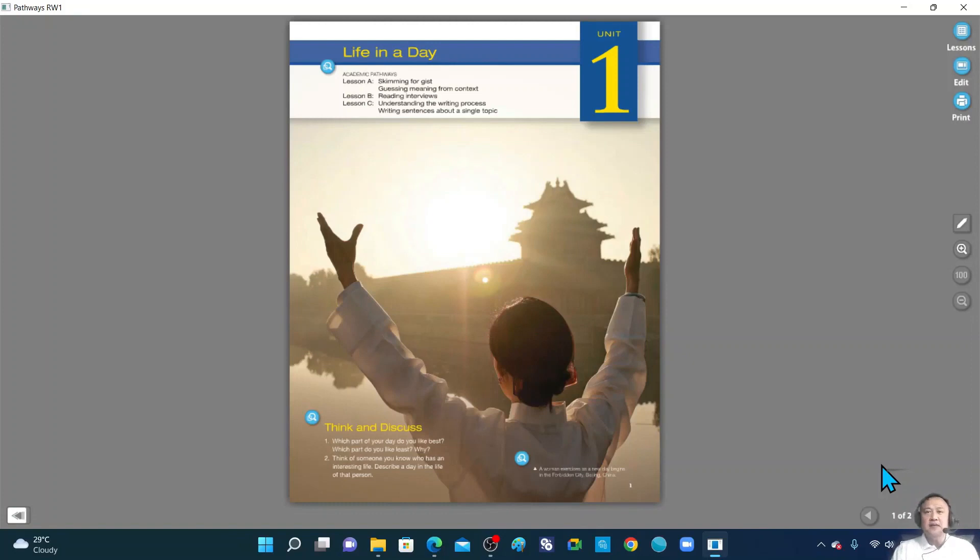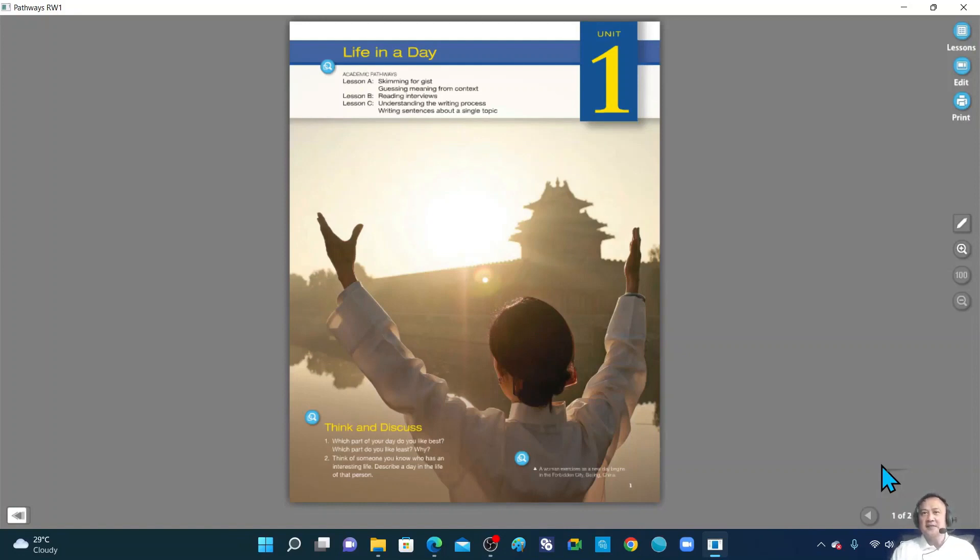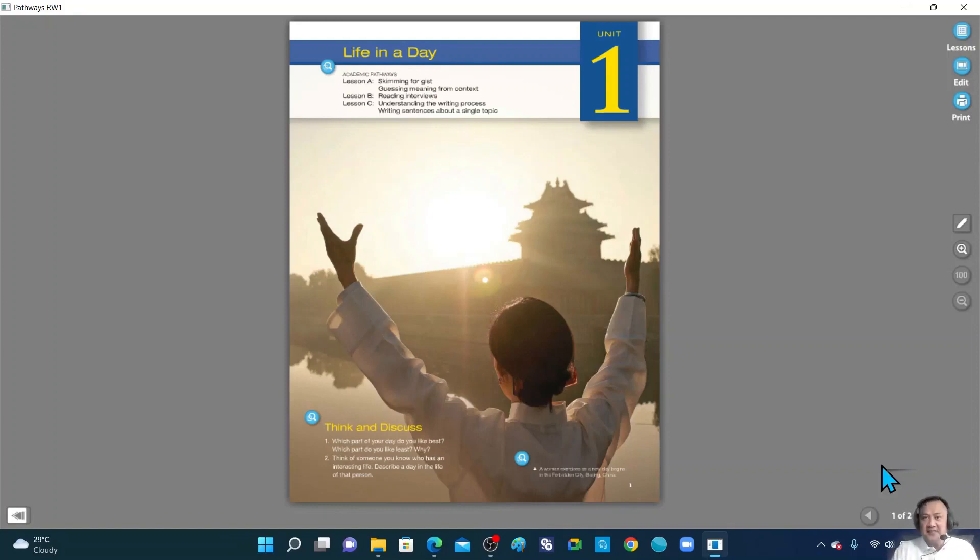Who can give me a simple sentence for the first word? Life. Okay, anyone? John? Alright. So you're talking about John's school life is exciting. That's correct. John's school life is exciting.